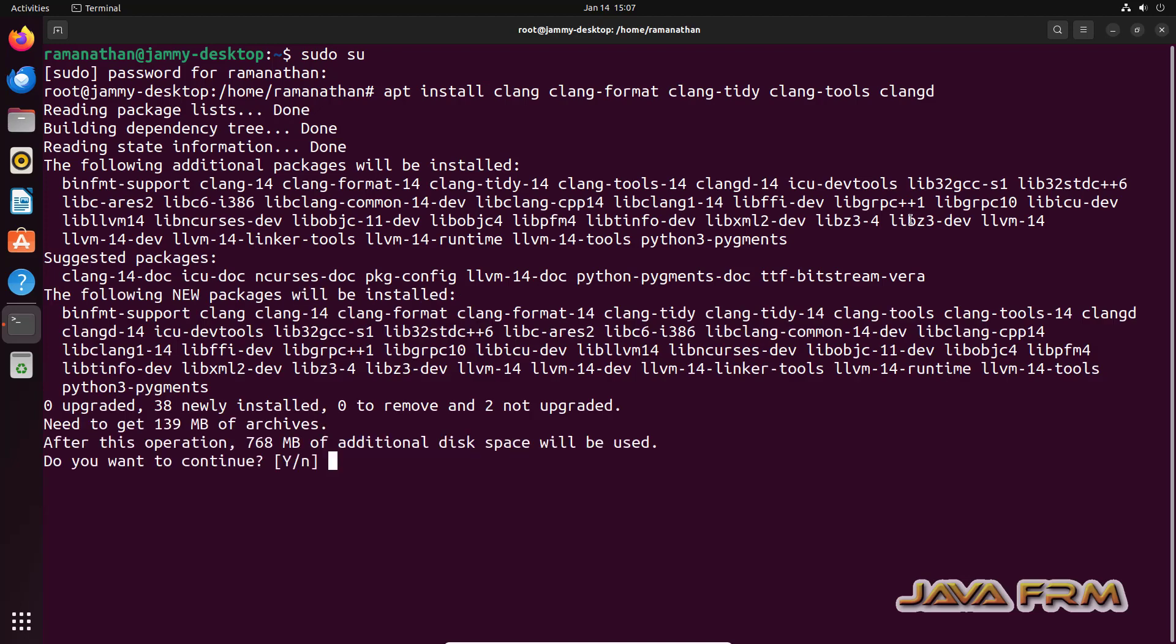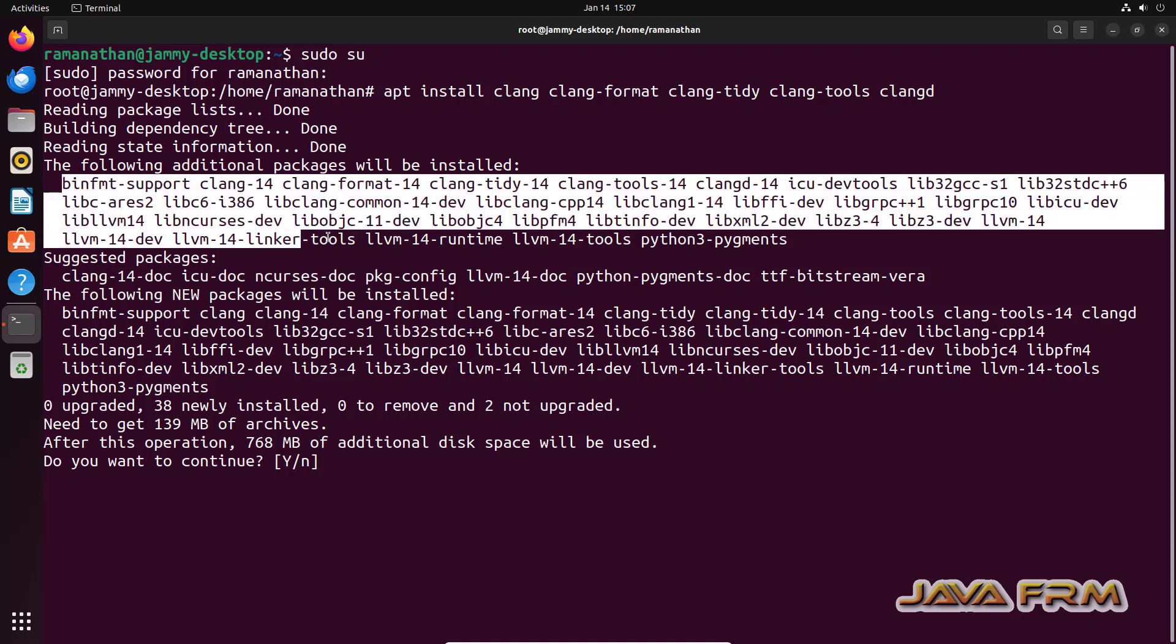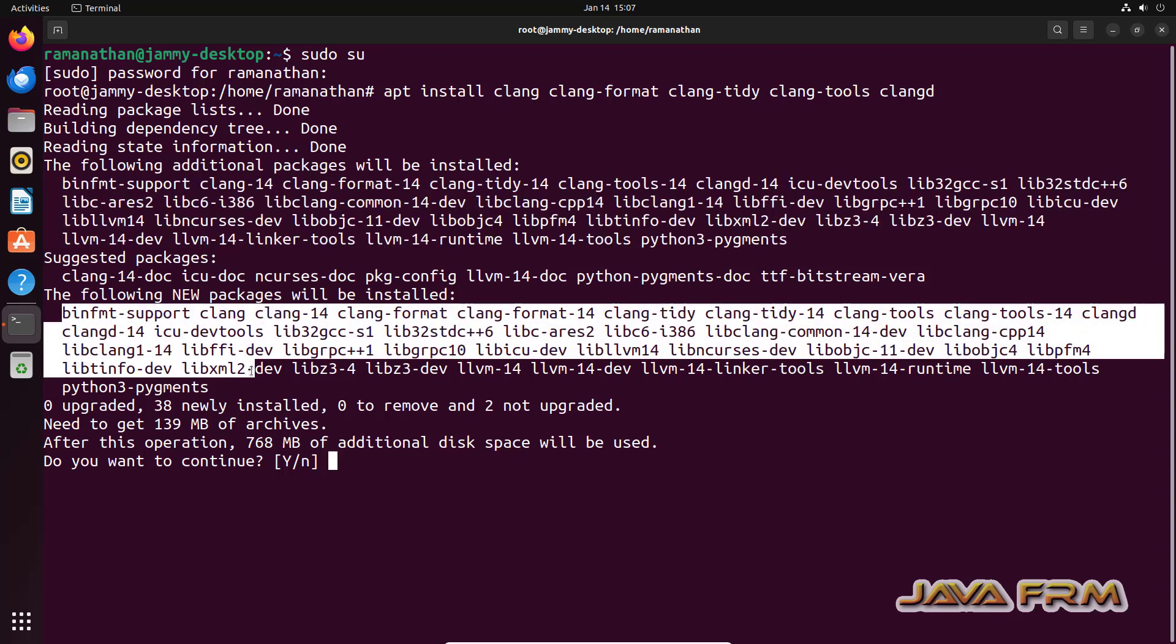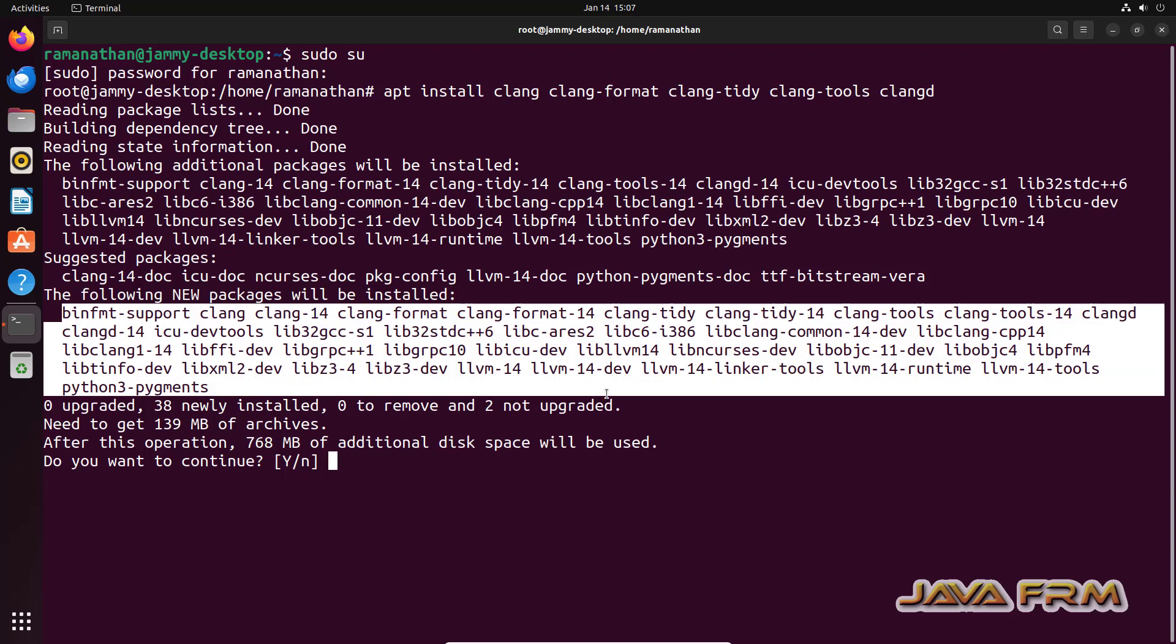You can see that some information will be displayed before install. What are the additional packages will be installed and what are the new packages will be installed, etc. So review it. If you are okay, give yes.